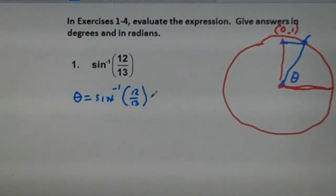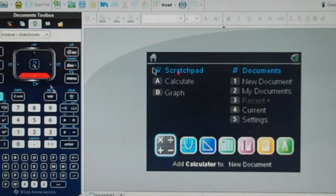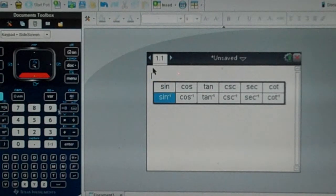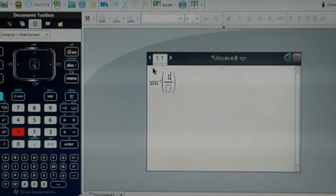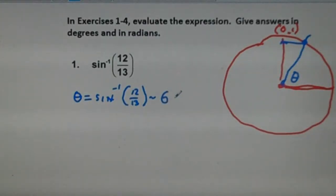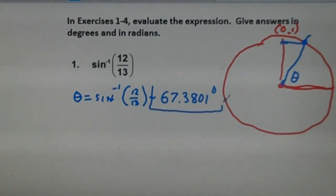It says degrees and radians. Our calculator is in degrees, so we get a calculator page and use the trig button, going down to sine negative one. We take the fraction 12/13 and we get 67.3801 degrees. Eyeballing our drawing, that looks like a correct answer.